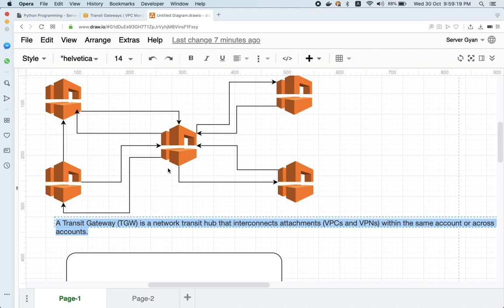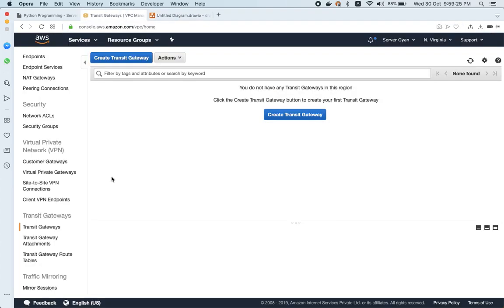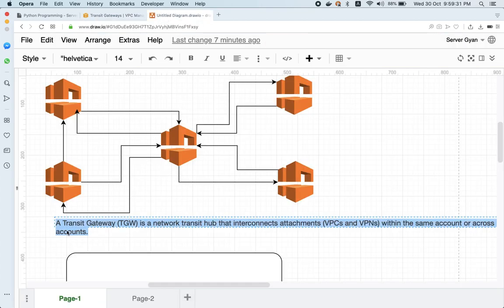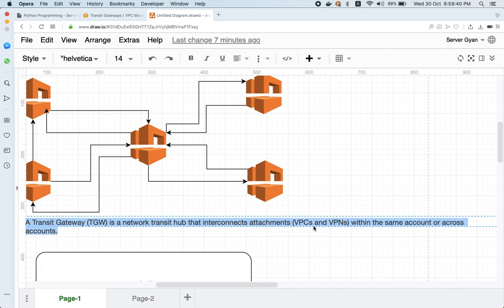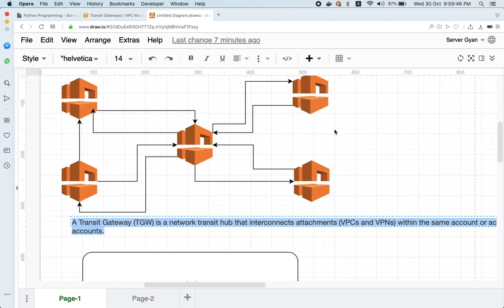Now let me tell you how we can overcome this mesh and resolve this problem. AWS has launched a new feature known as AWS Transit Gateway. Transit Gateway, known as TGW, is a network transit hub that interconnects attachments — like VPCs and VPNs — within the same account or across accounts. So if you have two VPCs in one account and two VPCs in a different account and you create a TGW, it will enable communication between all four VPCs.